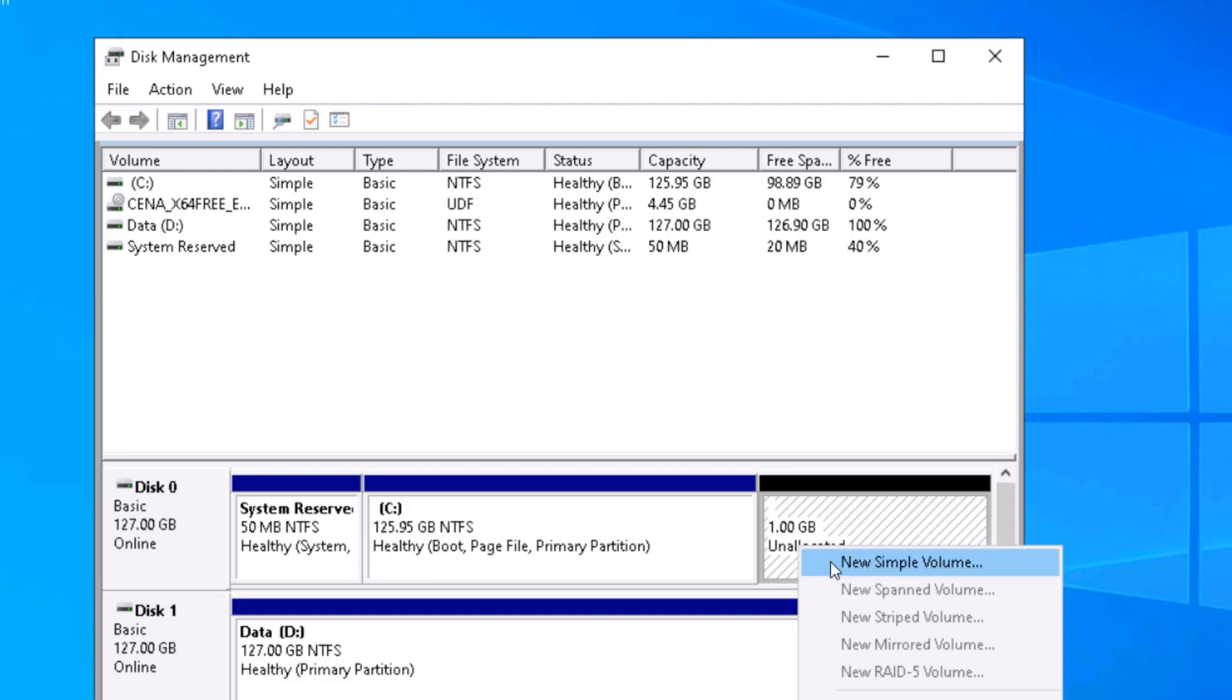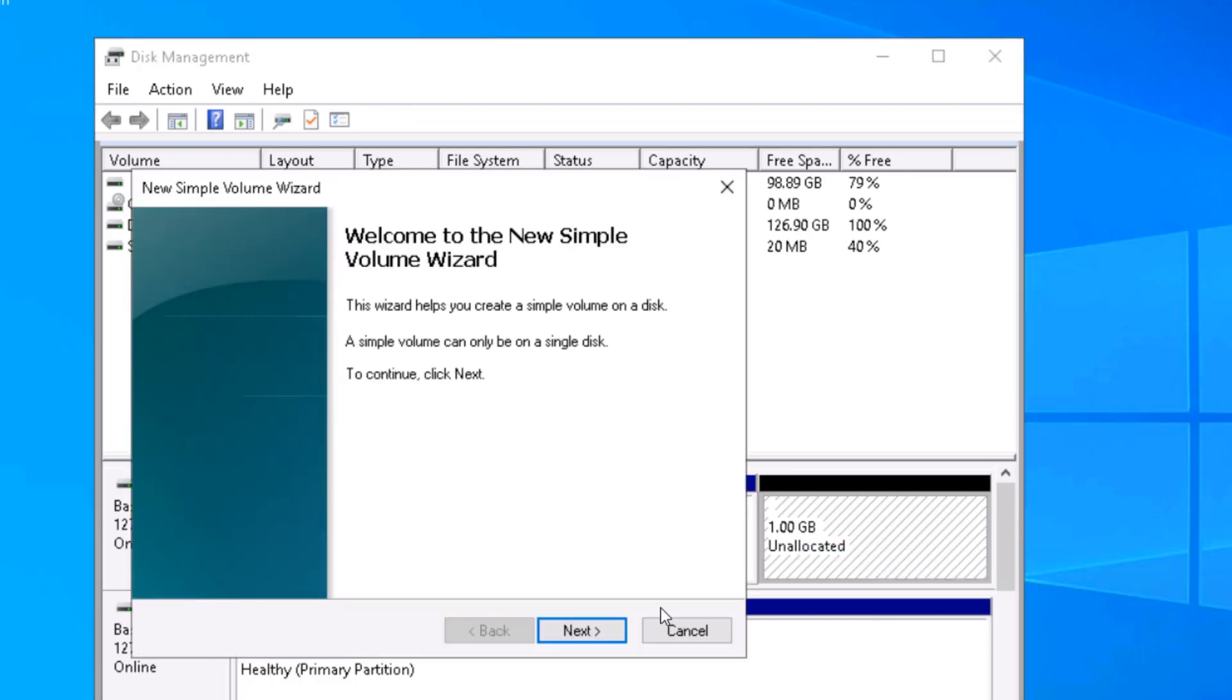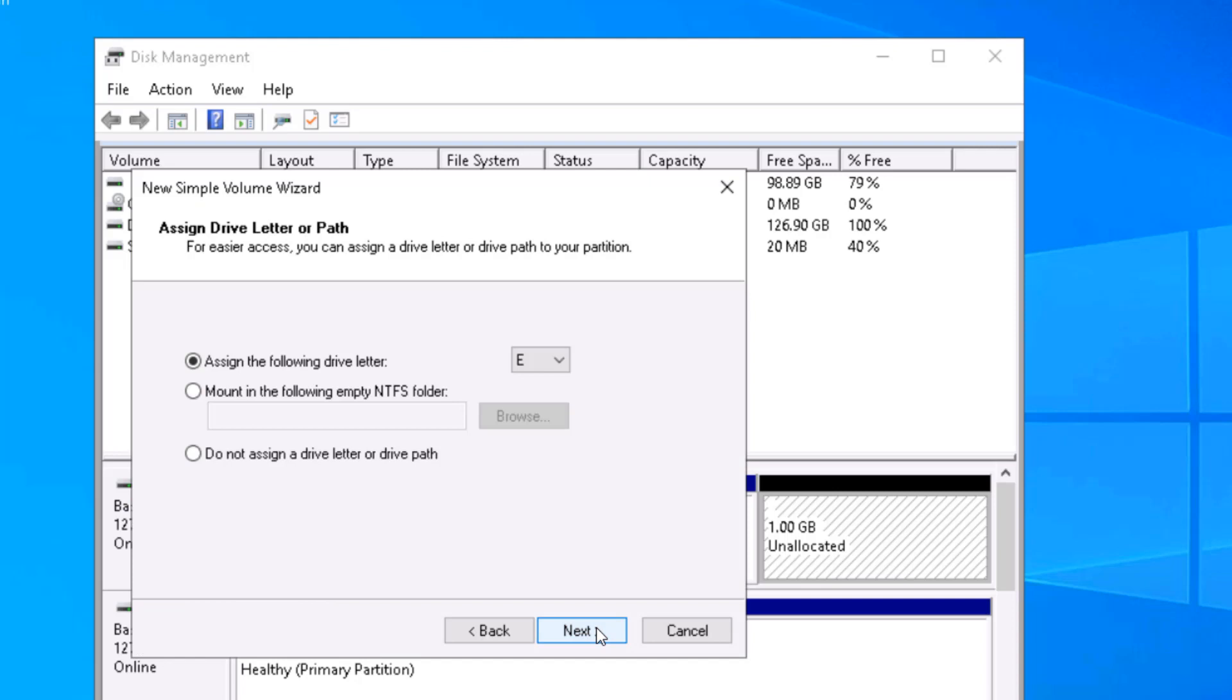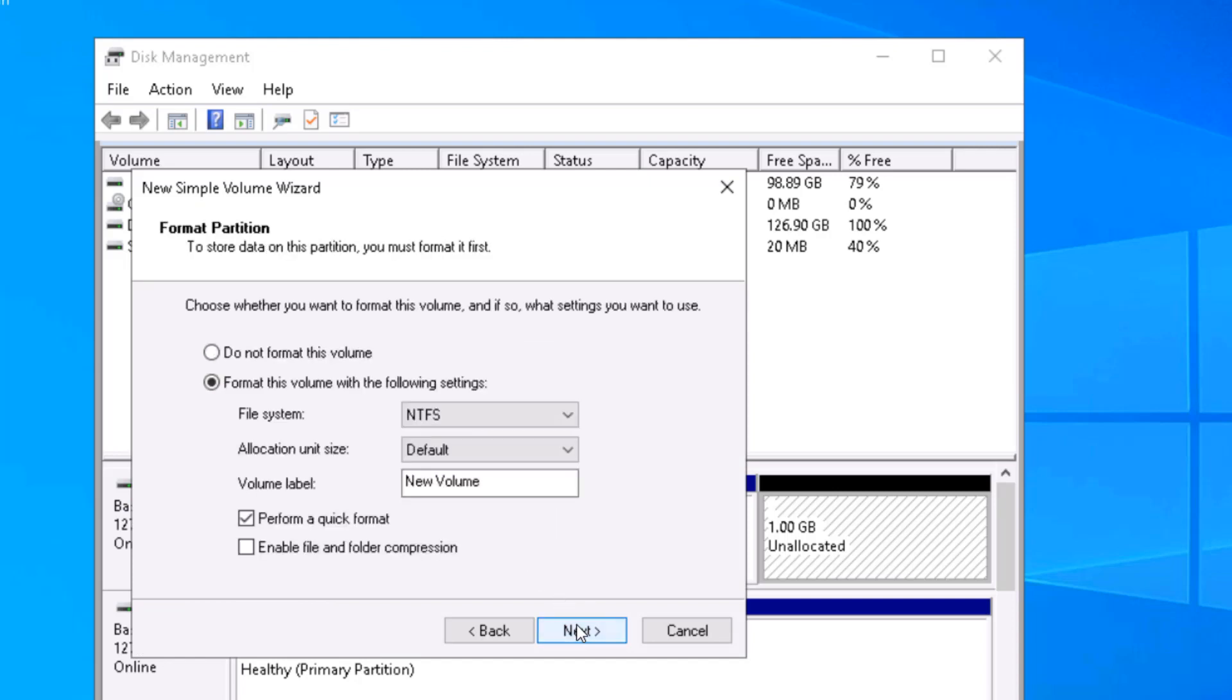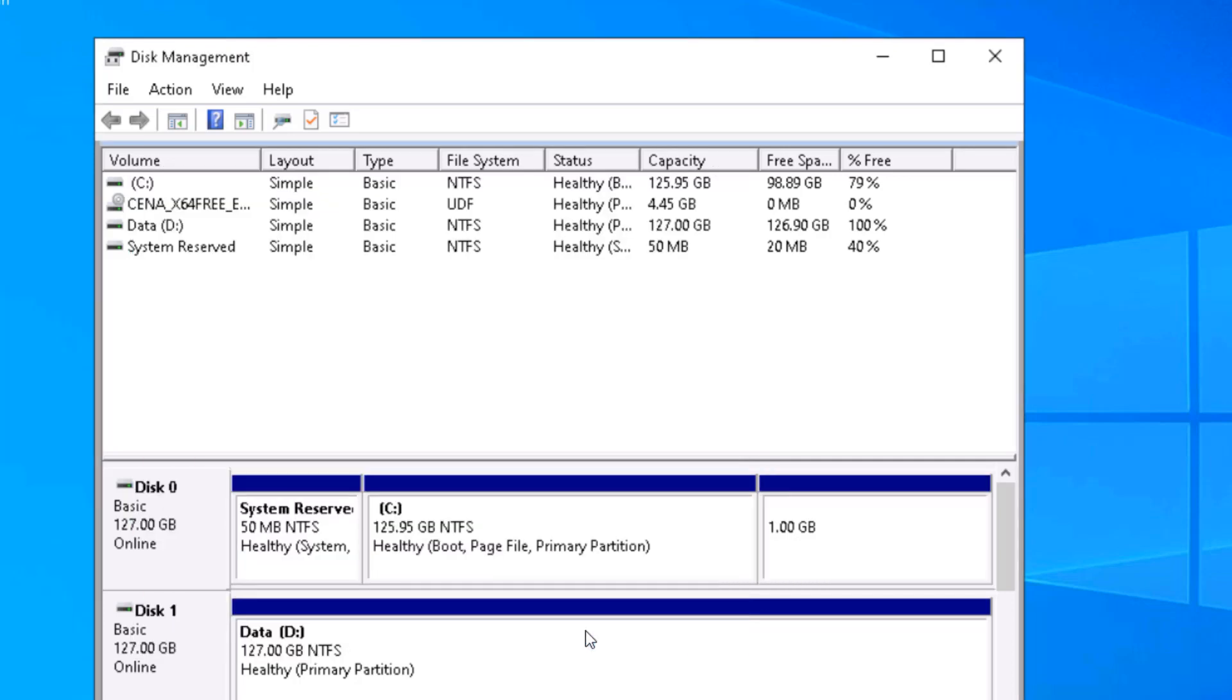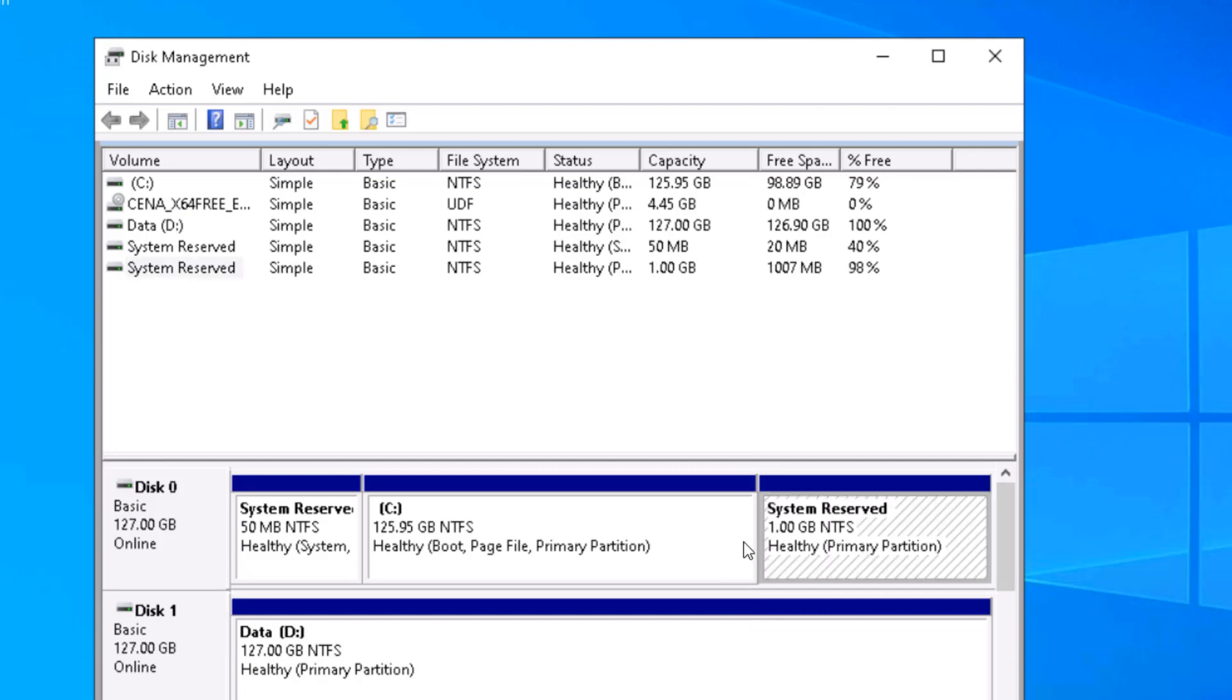Then we will be creating this partition as a simple volume, and I don't want to assign any drive letter to this. I'll name it System Reserve and click on next, finish. So we have created a system reserve partition.